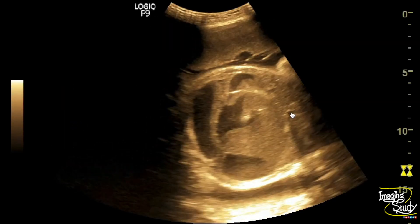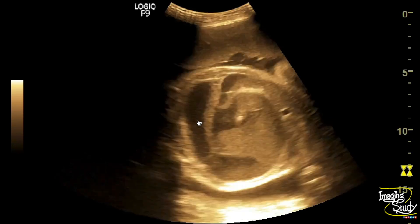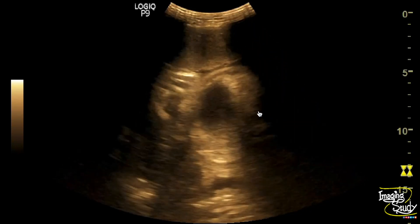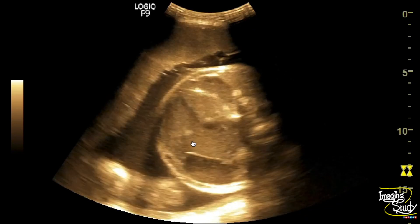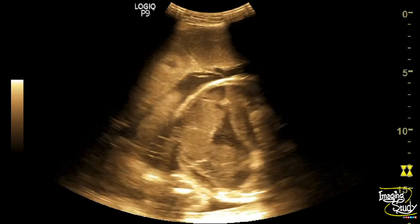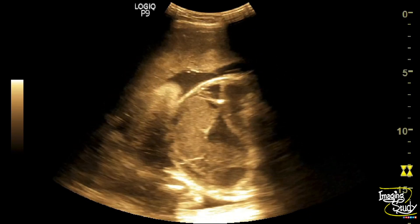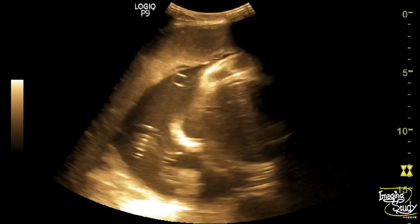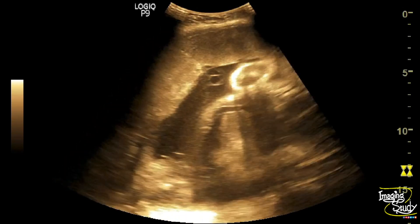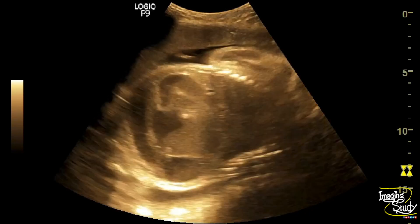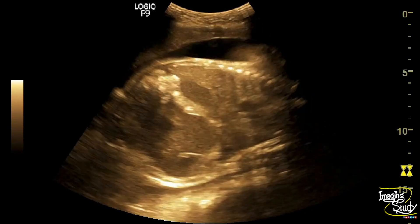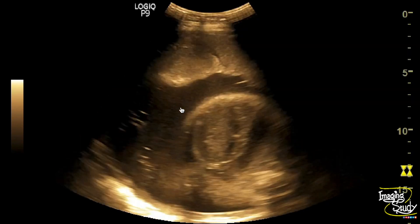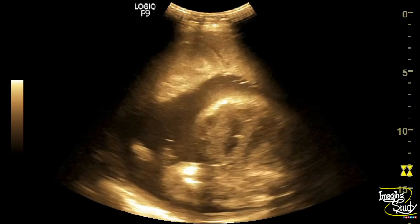Here you can see the fetal abdomen showing multiple dilated small intestinal loops with hyperechoic debris within these loops. There is no visible peristalsis. You can also see a hyperechogenic bowel segment — this is not only echogenic bowel but also calcification of the peritoneum.